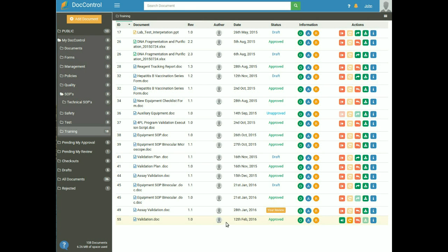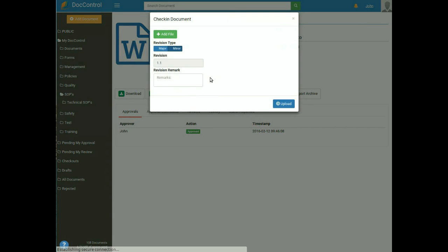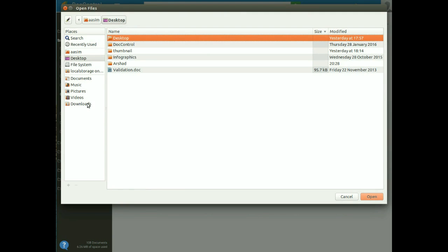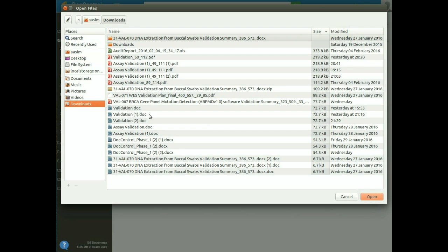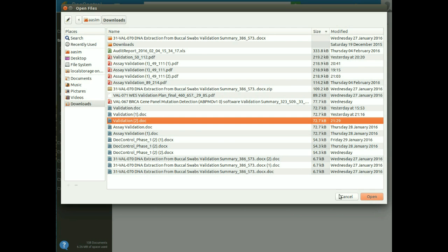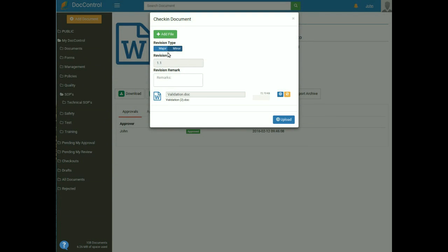To check in the document, click on the Check In button from the action tab. Select the updated file by clicking the Add File button and selecting your file from the file browser. Then select the version number — either major or minor — depending on the changes. Major increments the revision to the next whole integer, for example 1.4 to 2.0; minor increments by a point, for example 1.1 to 1.2. I am selecting minor. Leave a message for the approver in the check-in message text box and click Upload.